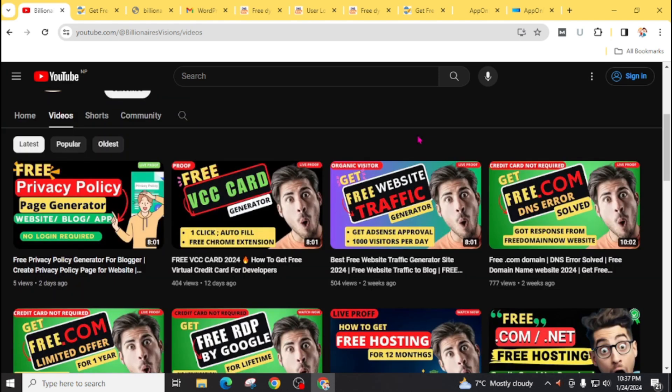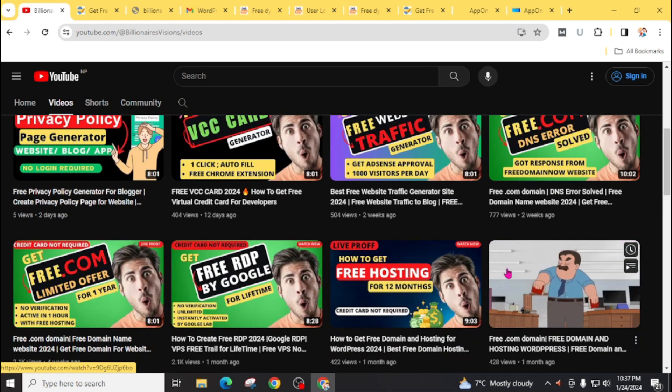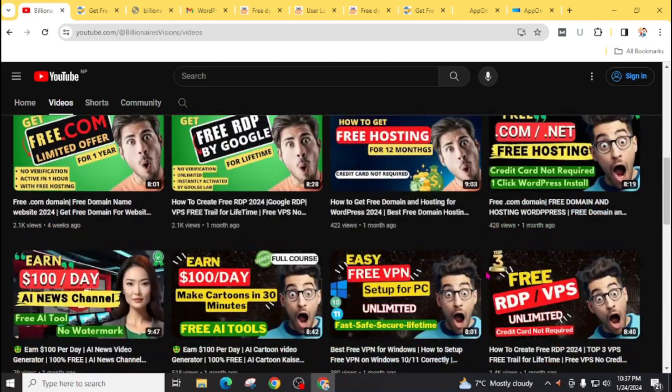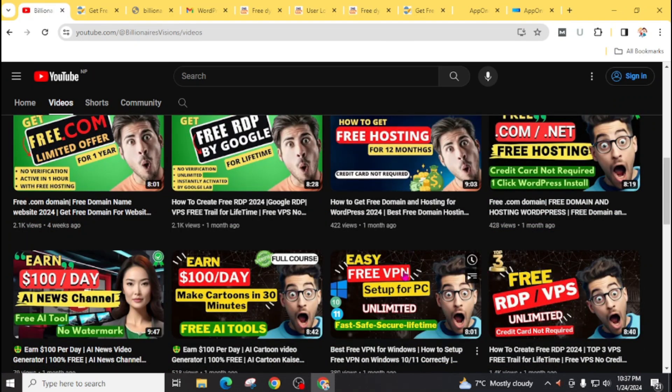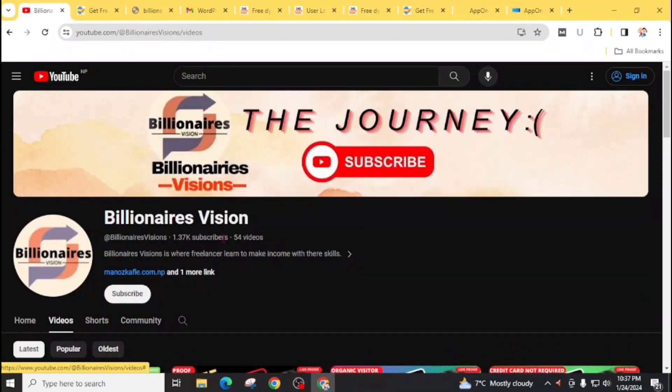And also you will get videos related to free website traffic, free RDP by Google, virtual PC, VPS, and many other videos on our YouTube channel.